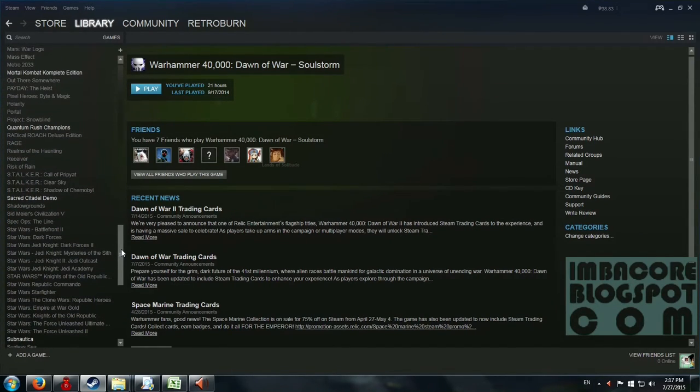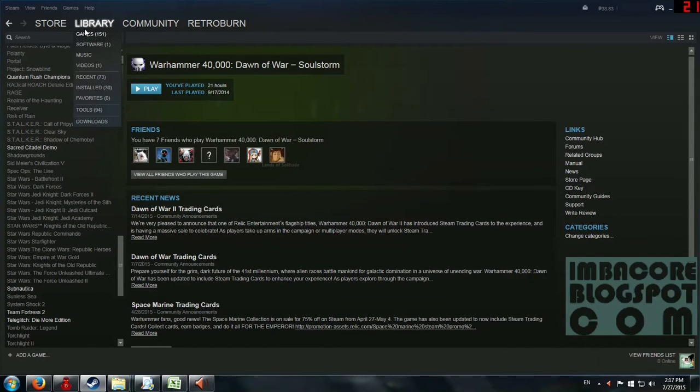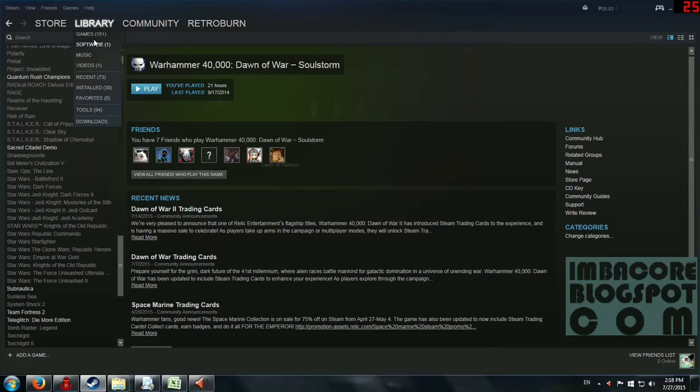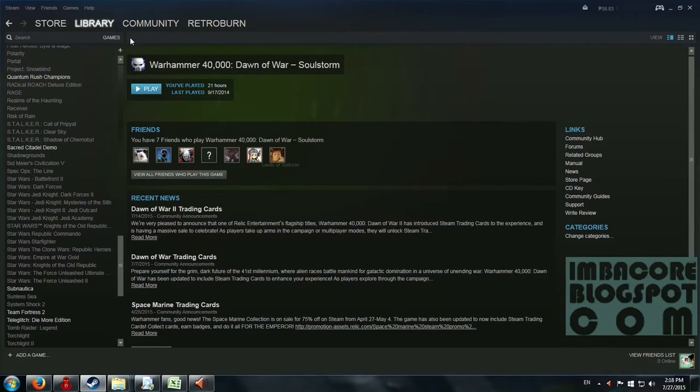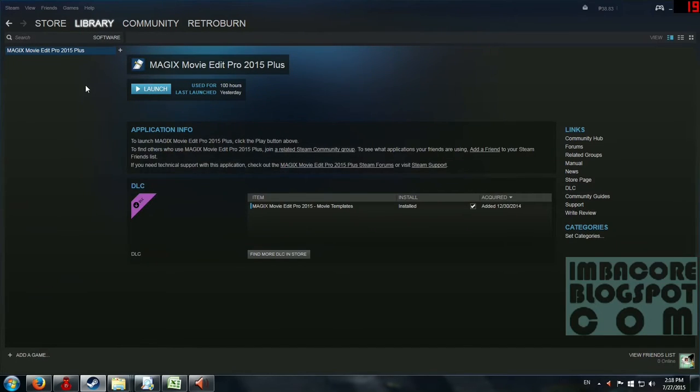So first off, you should be aware that if you hover your mouse over the library, you've got recent, installed, favorite, games, and software. So if you click on any of these, Steam is going to point you to, I mean Steam automatically groups your games to these four categories.